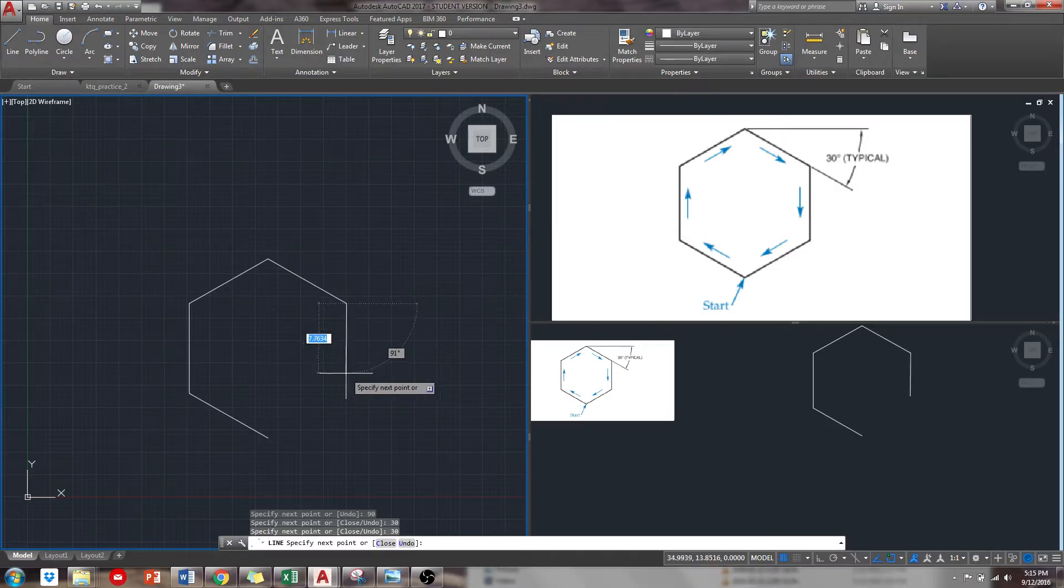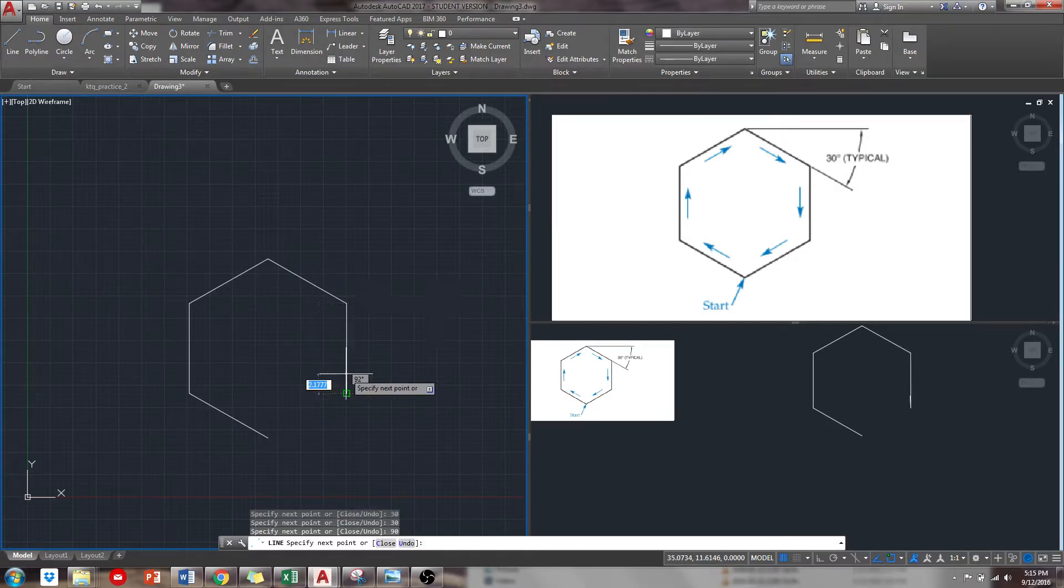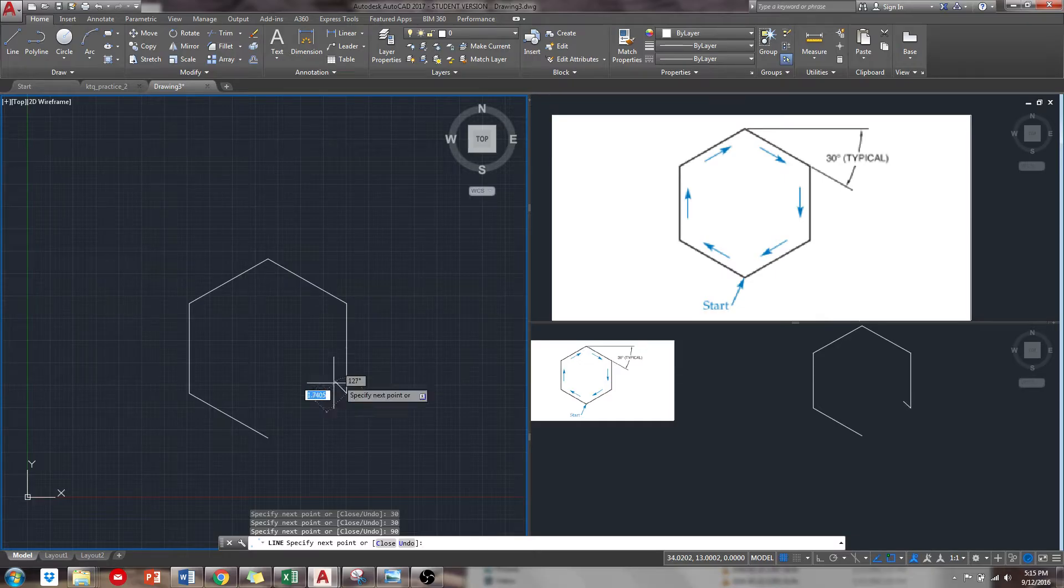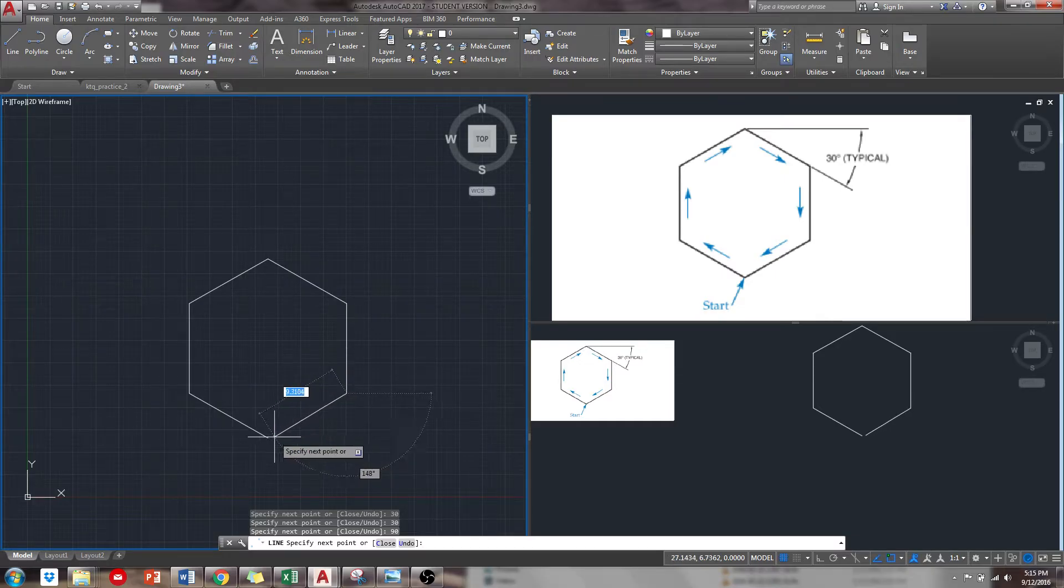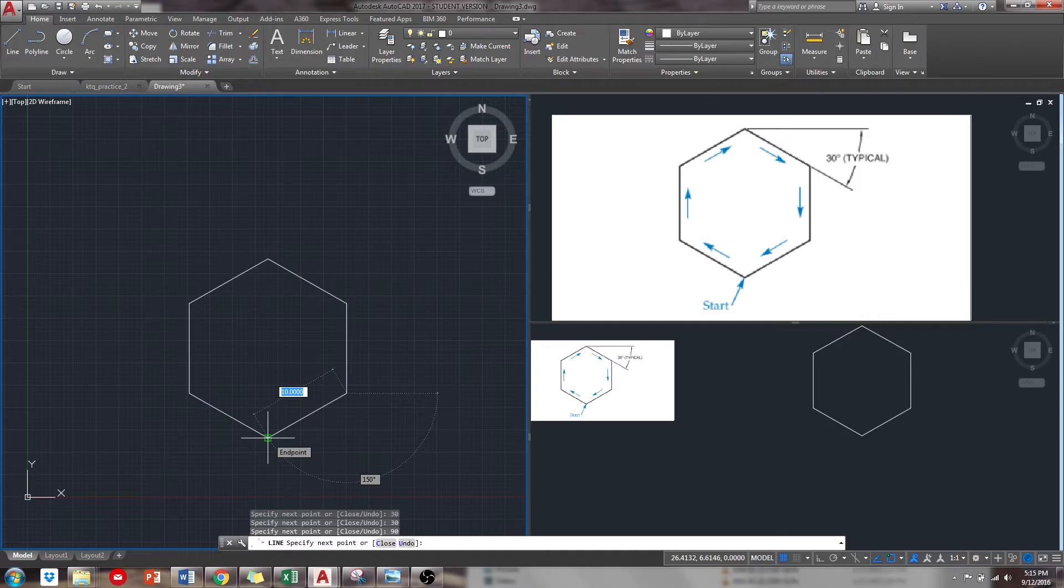Straight down, 10 units, tab, 90 degrees. And then back home, which should be 10 units, tab, 150. Look at that it is.